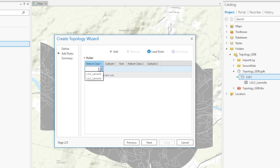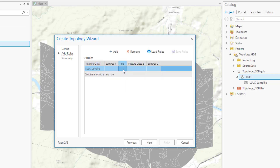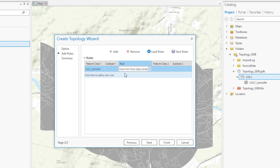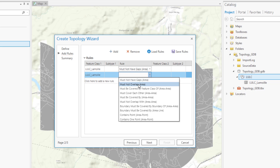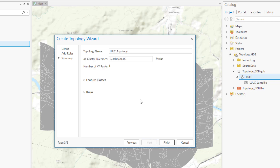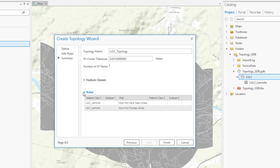Moving to the second section, we'll define the rules. I'm going to select my feature class and apply two rules. The first is that must not have gaps — we don't want our land cover dataset to have gaps between the polygons. The next is must not overlap — we don't want to double count any of the areas we're mapping. In the final summary section, we can review the rules we've established, then click Finish to finish generating the topology.